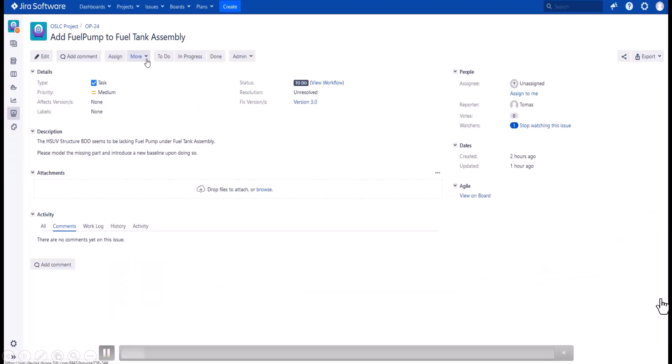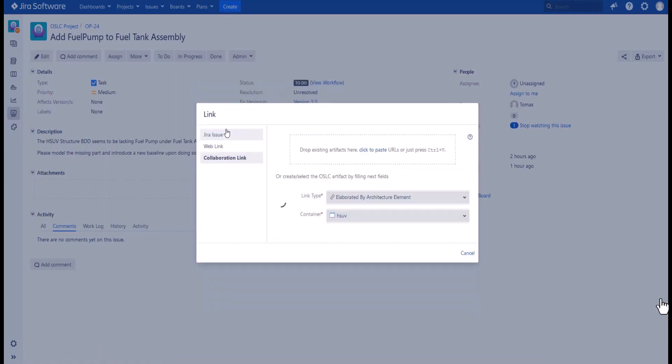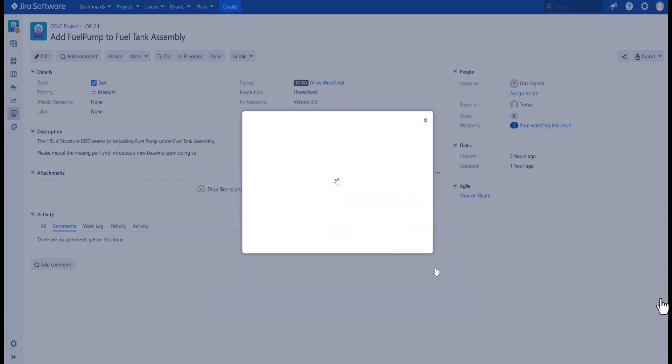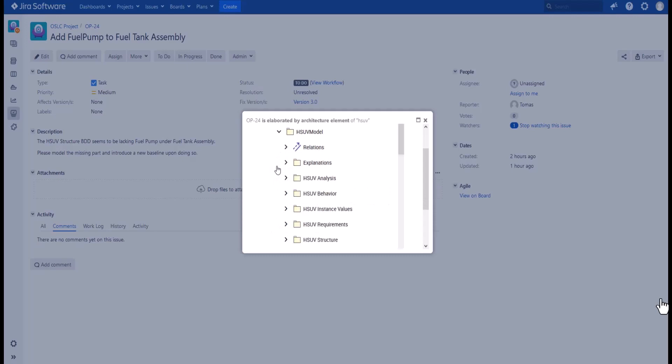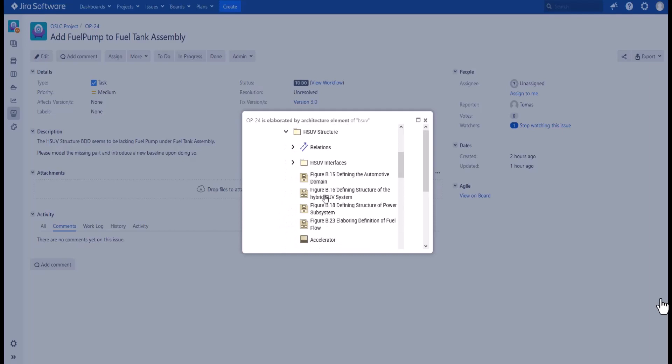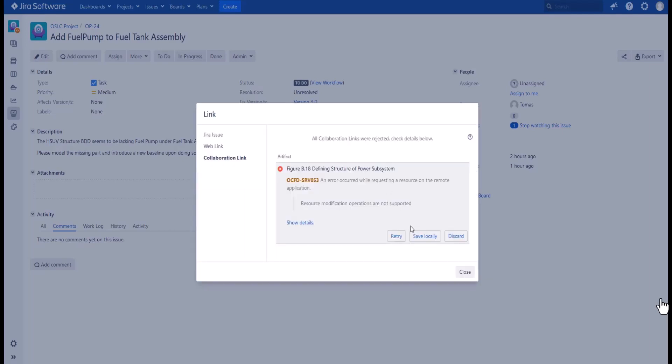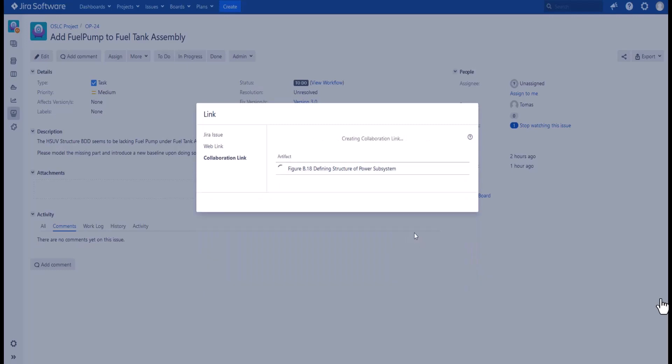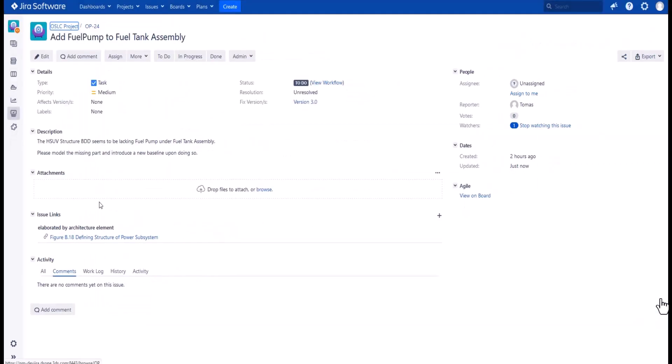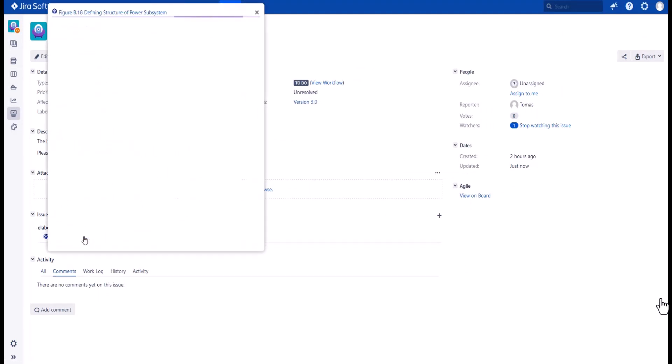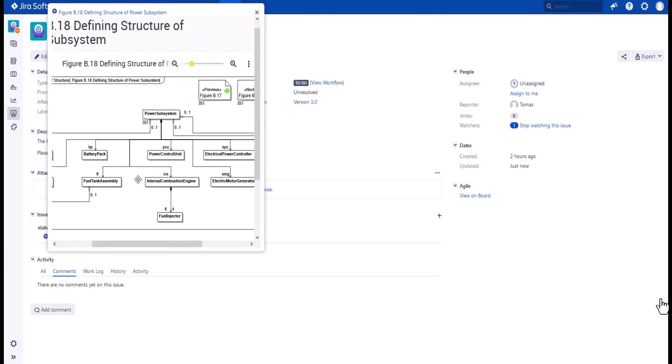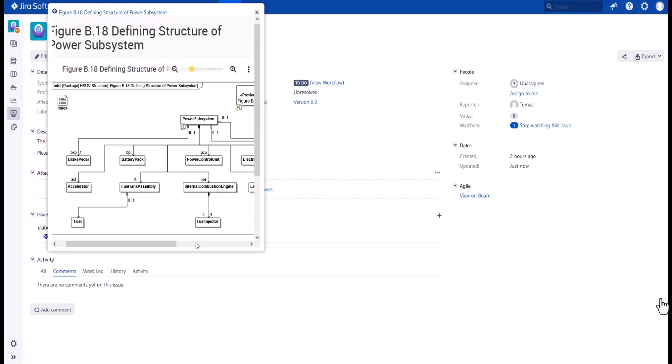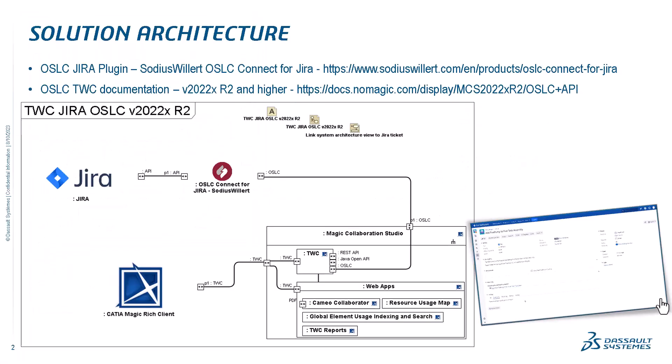Here we see the Jira ticket. I go to link, then to Cameo Collaboration link. Here I can see the repository, browse published projects, and pick the diagrams which I want to see directly from the Jira ticket. This view will be dynamic, so I would see the latest version of the published diagram if there is an update in the published version. Jira dynamically connects, and it is non-editable, non-customizable, but dynamic - the latest version published to Cameo Collaborator.